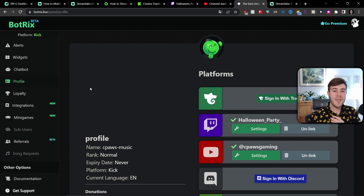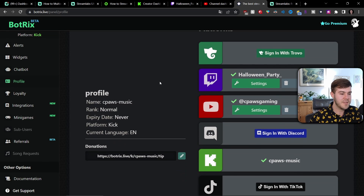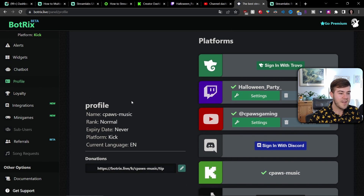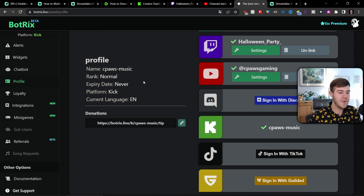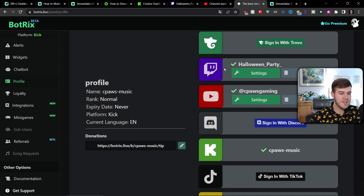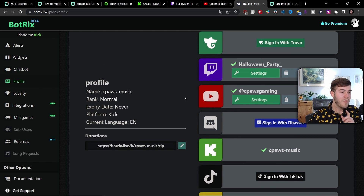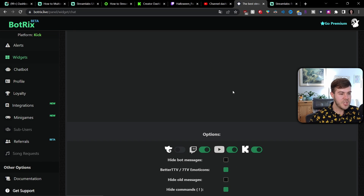You'll be using a free tool called Botrix. I have many videos on my channel on how to set it up — just go watch my video on how to set up a follower goal for your stream, which shows every step very concisely. Once Botrix is set up, you can see our Twitch, YouTube, and Kick accounts connected. Go to the Widgets tab, then down to Chat, and you'll see the Multi Chat solution — that's the combined chat box for all platforms. Click Copy and paste that link over in Streamlabs.